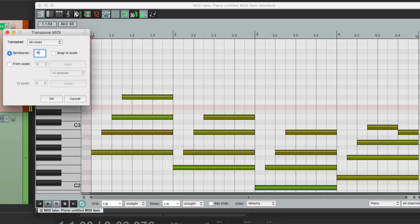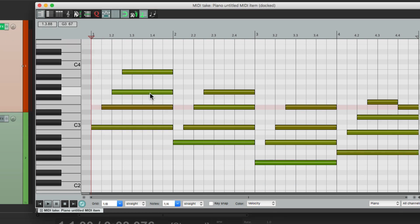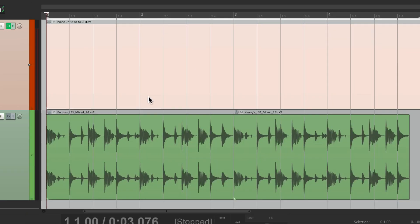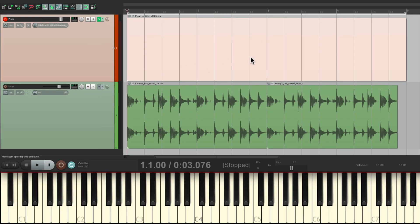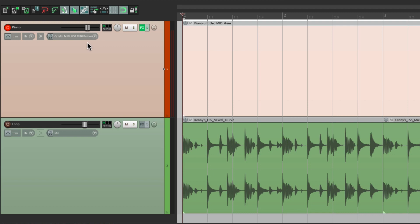But if you know ahead of time you want to play your part in a different key, but you're like me and you prefer to play in C or C major, we could change it on the way in, before we record it. So let's delete all these notes, so it's empty, and now instead, let's go to the input effects on this track, which are right over here, which are different from the effects over here, which are the track effects. The track effects happen after we record on playback, but the input effects happen on the way in, and they're recorded that way.